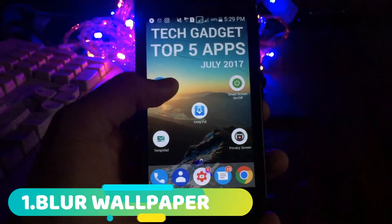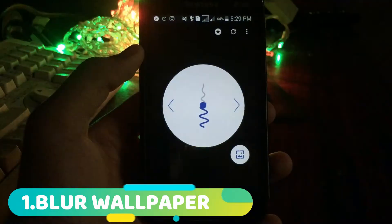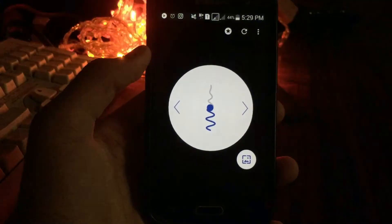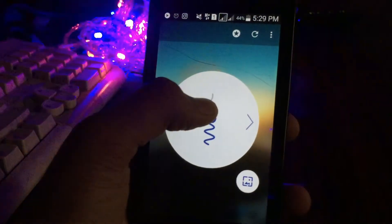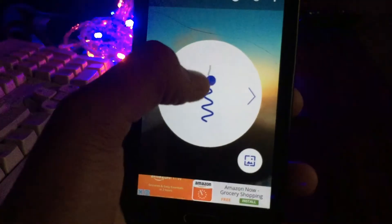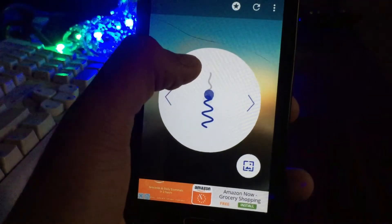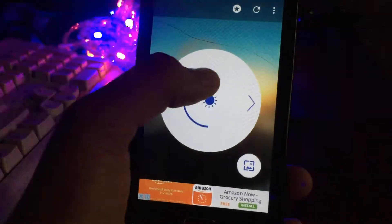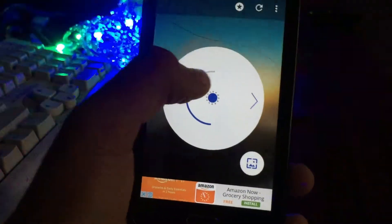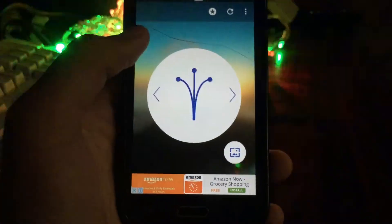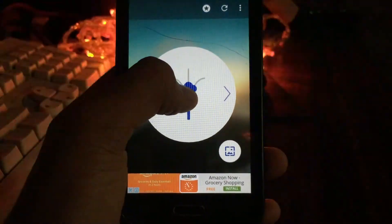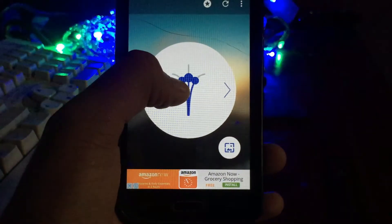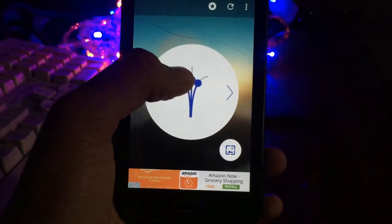The first app on the list is Blur Wallpaper. What this application does is, it first chooses your current wallpaper which you are using. It lets you blur it however much you want — I will just blur it a little bit. And you can select how bright you want it to be, very dull or very bright. You can also set it to be grayscale or a little bit on the grayscale side with colors.